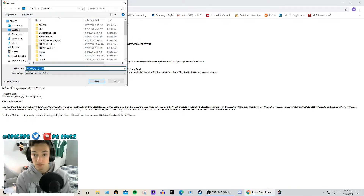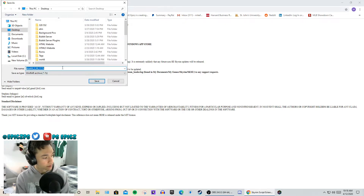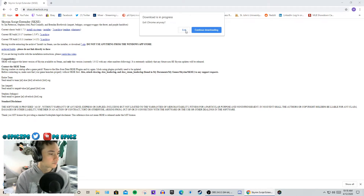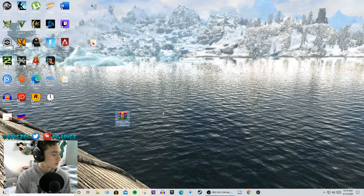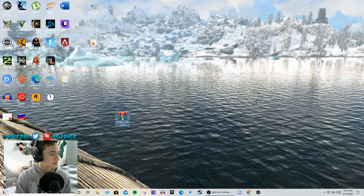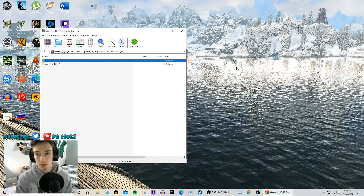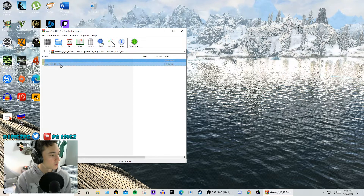When you download this file, it is SKSE64. I'm going to save it on my desktop — that's where I download everything. You're going to need WinRAR for this, so when you open it up you're going to see all of this.